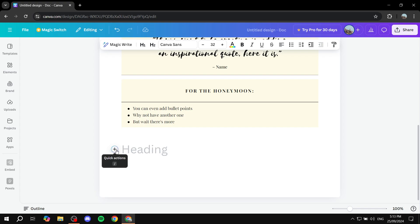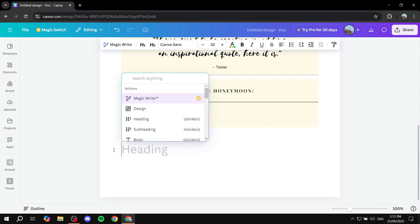So just go ahead and click on that and then you would want to just click on design. What this does is basically open up a new page for you where you can actually design your footer completely from scratch. But then after you're done, it's just going to be automatically added to this design. So just go ahead and click on the plus icon and just click on design.